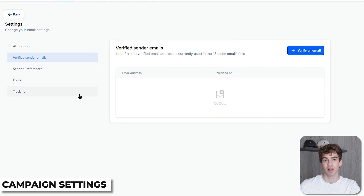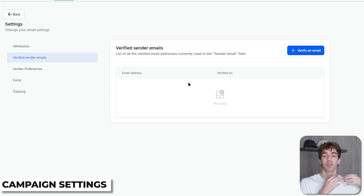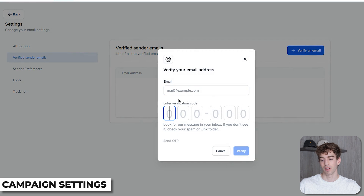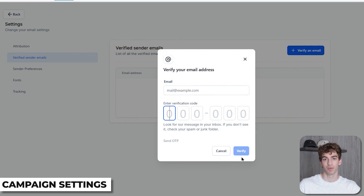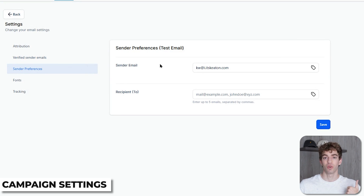The next option is Verified Send Emails. This section makes sure that you are using a verified or approved email when sending your emails out to recipients. When you click the blue button, you have the ability to add your email, then a code will be generated and sent to you which you can add and then click Verify. Below that is Sender Preferences, which allows you to choose your name and the default email that your recipients will see in the inbox.